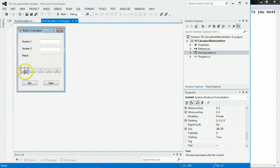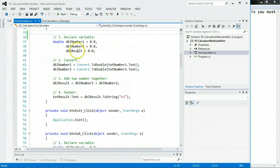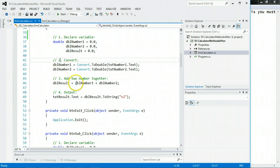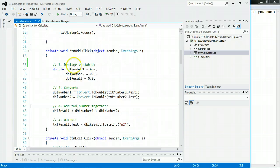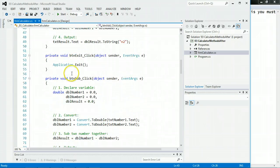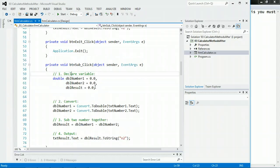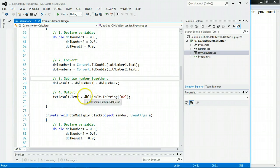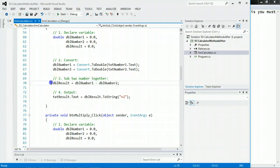Let's take a quick look to refresh your memory. You declared your variables, you converted them, and you added two numbers and you output. That is in the button Add. In the button Subtract, you declare your variables, you convert your variables, and here you subtract instead of Add, and you output. The only thing that is different is this.